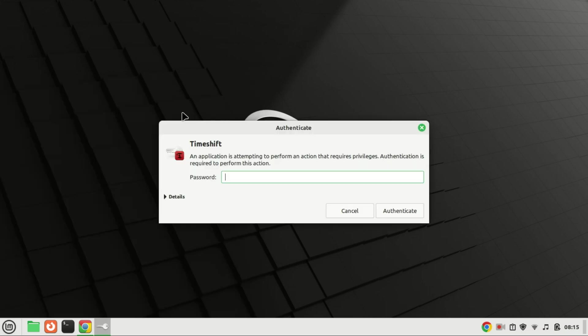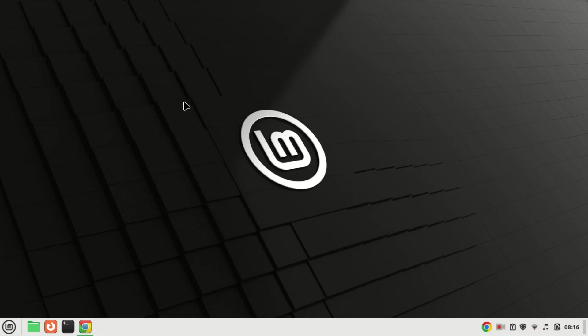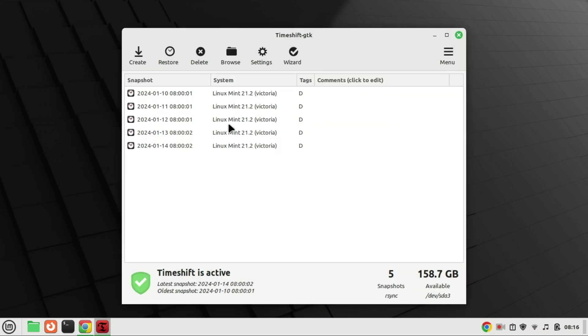The TimeShift application in Linux Mint serves as an outstanding solution for establishing a dependable backup. By capturing a snapshot of your system, it allows you to restore your entire system, along with its data, to a previous and functional state whenever necessary.